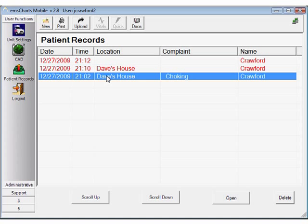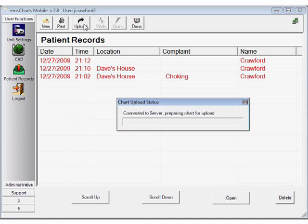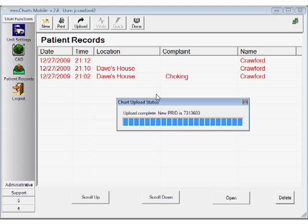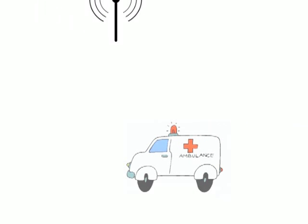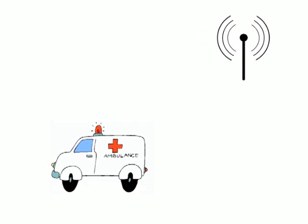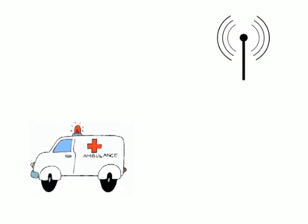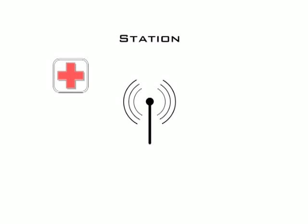Once charts are completed and uploaded to the web, they are instantaneously available anywhere and in many different formats. So you can set up your own criteria, and patient care records can automatically be pushed to the hospital, a supervisor for QA, and straight-to-billing based on those fields.